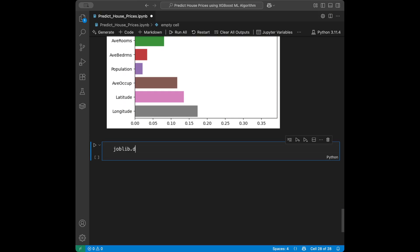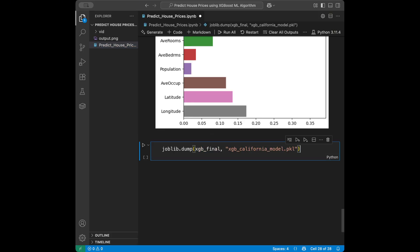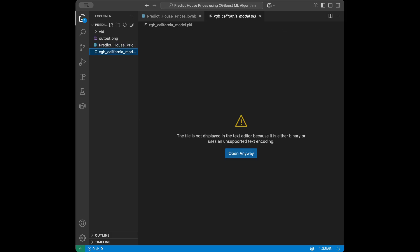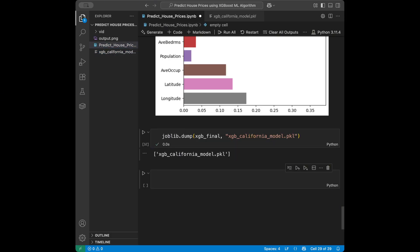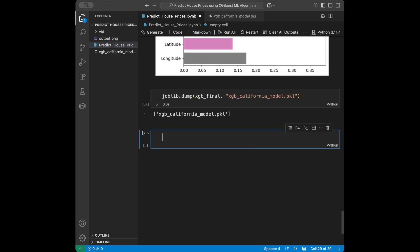Now I'll show you how to export the model using joblib — it's pretty easy. You say joblib.dump(xgboost_final, 'xgboost_california_model.pkl') and after running this you'll have the pickle file ready. You can then use this model in any application — create an API, a user interface — for predictions.